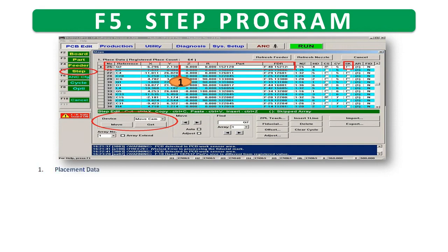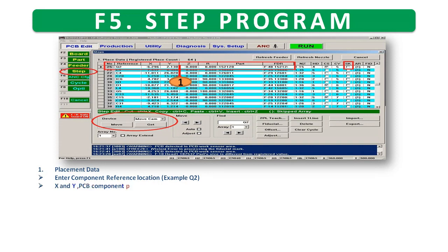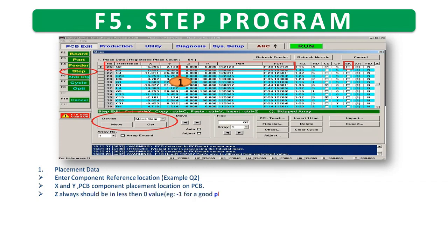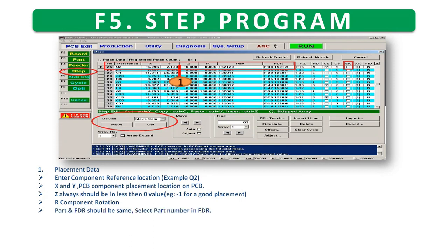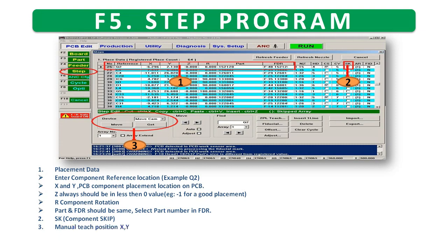F5 step program. First: placement data — enter component reference location (example: Q2). X and Y: PCB component placement location on PCB. Z always should be less than zero value (example: minus one for good placement). R: component rotation. Part and FDR should be the same — select part number in FDR. Second: SK — component skip. Third: manual teach position X, Y.